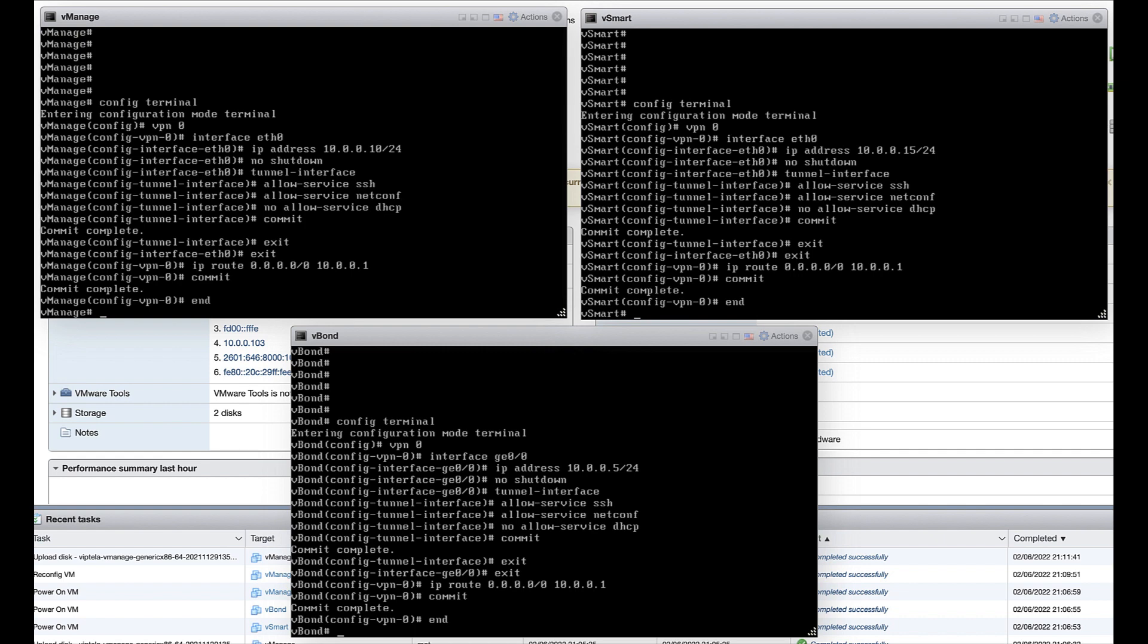In addition, it is recommended that NTP be configured as it is important for the controller clocks to be synced. When finished with the configurations, be sure to commit the changes.